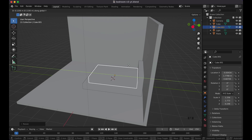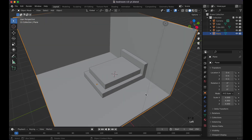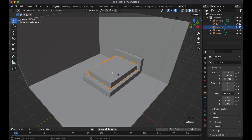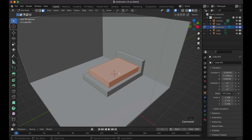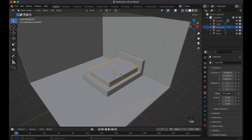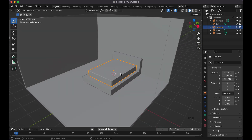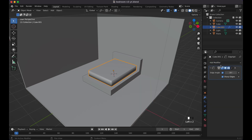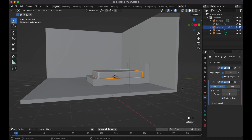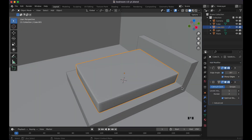If you want to bevel this, tab into edit mode first, then Ctrl+B or Cmd+B, move a little bit, and scroll the mouse wheel for more bevel segments. Right-click, shade smooth, then go to the wrench — the modifiers tab. Add an Edge Split, then also a Subdivision Surface modifier to make the shading look a little better.